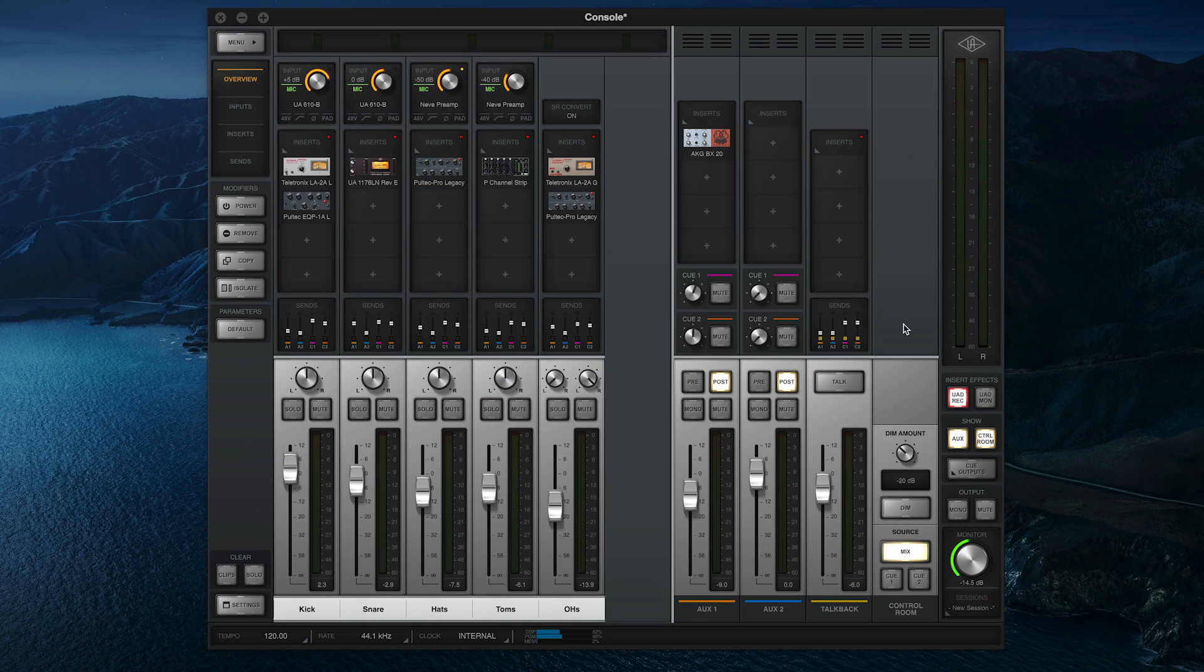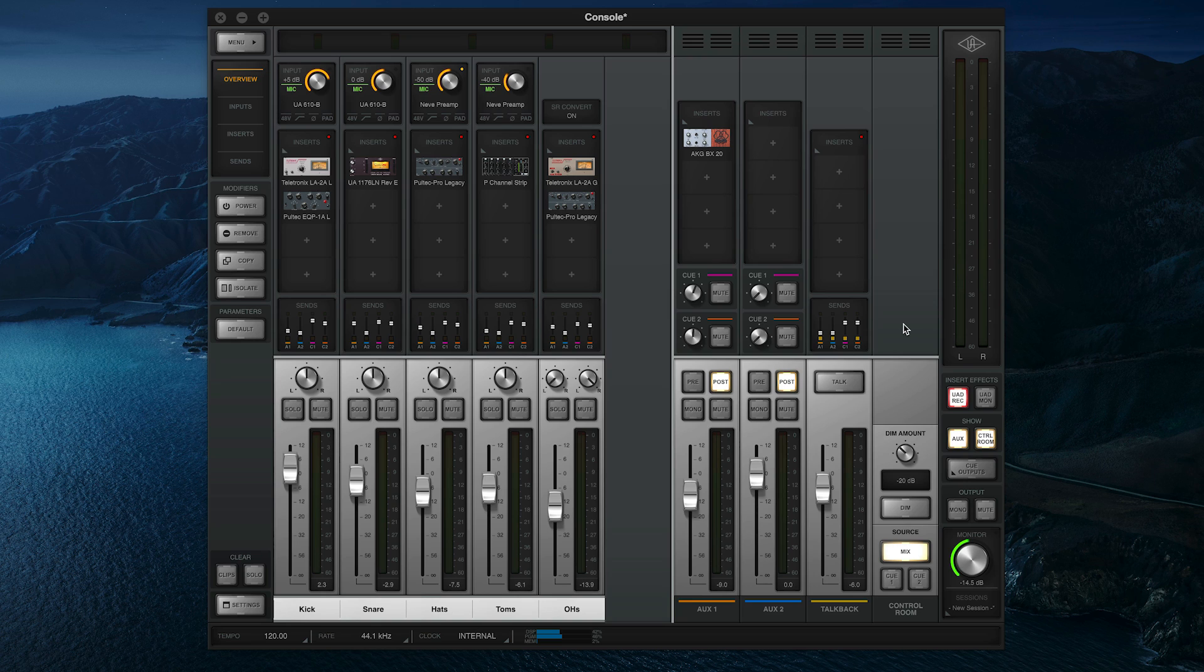Finally, let's say you've set up plugins and routing across multiple console channels and you want to save the whole console configuration together so you can recall it later. For example, to create a drum tracking template to cut down on setup time when you go to record.